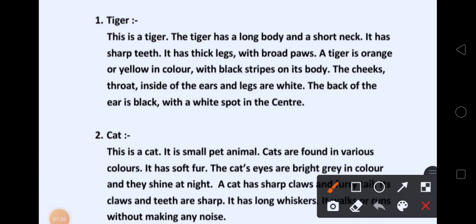First picture किसका था बच्चो? Tiger का. So, we can write: This is a tiger. The tiger has a long body and a short neck. It has sharp teeth — Tiger के teeth sharp होते हैं. It has thick legs with broad paws. A tiger is orange or yellow in color with black strips on its body — उसकी body पे black strips होती हैं.